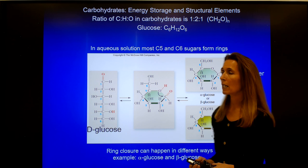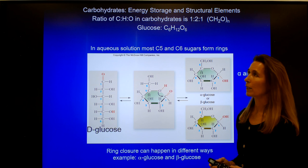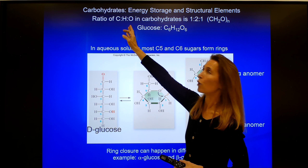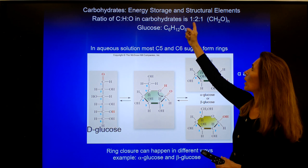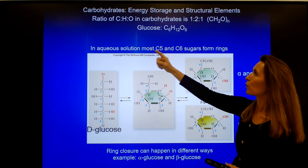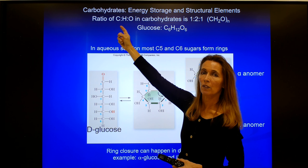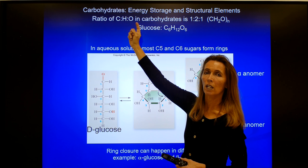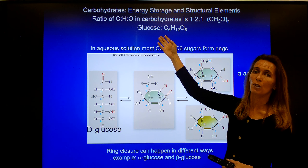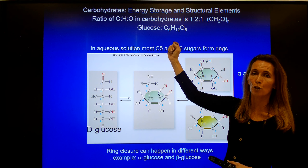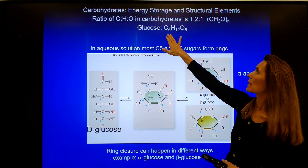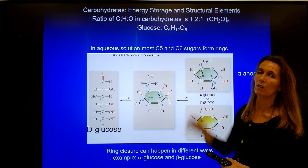If we look at the chemical formula of carbohydrates, they are made out of carbon, hydrogen, and oxygen in a ratio of 1 to 2 to 1. In other words, for each carbon there are 2 hydrogens and 1 oxygen. In the case of glucose, which is a 6-carbon sugar, we have the chemical formula C6H12O6.